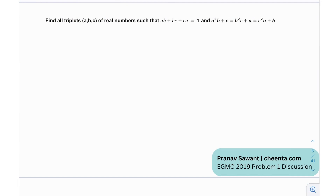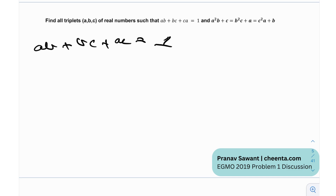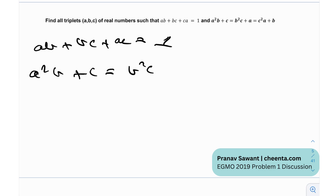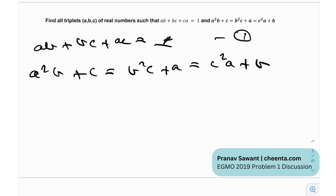So the question asks: find all triplets (a, b, c) of real numbers satisfying two given equations. First, ab + bc + ac = 1. Second, a²(b + c) = b²(c + a) = c²(a + b).